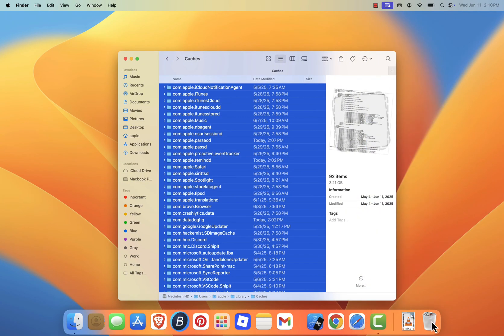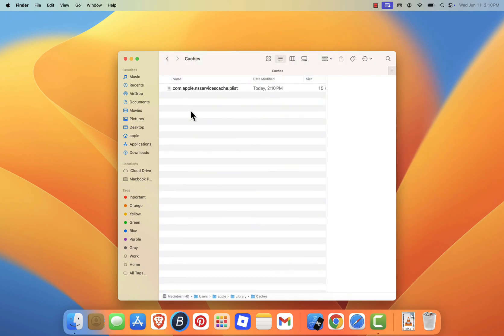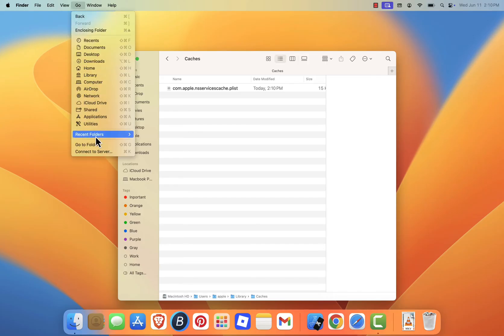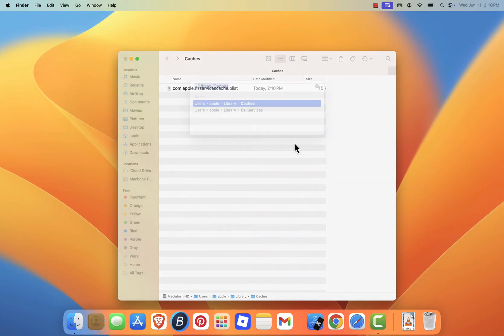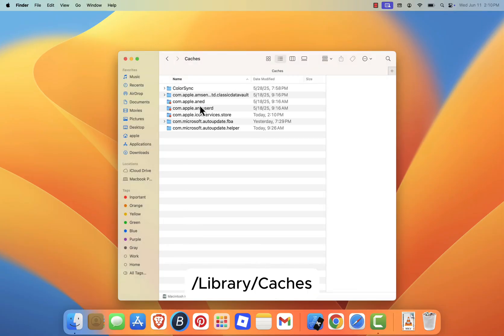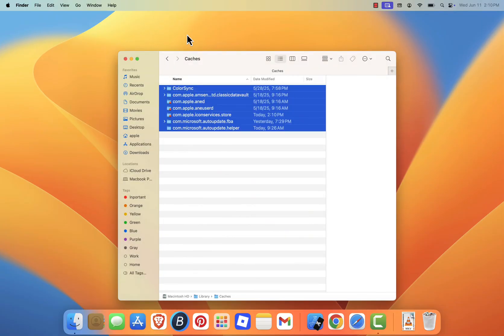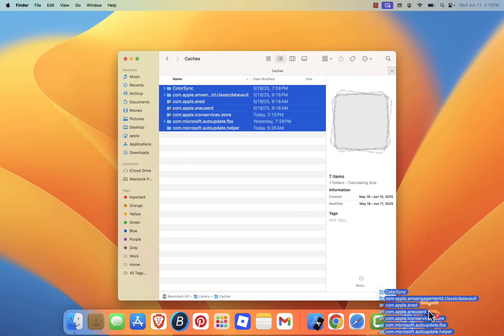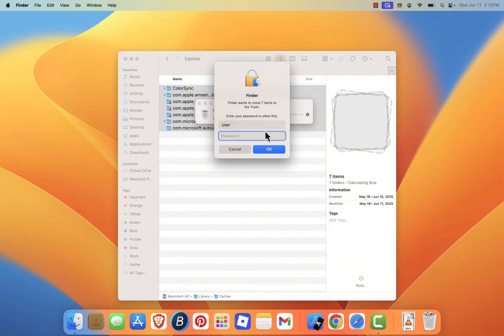Then repeat the process by opening the Go to Folder window again, this time typing forward slash library caches, without the tilde symbol. Once inside, again select everything, and move it all to the trash. You may be asked to enter your admin password to delete some of these files. Go ahead and do so.